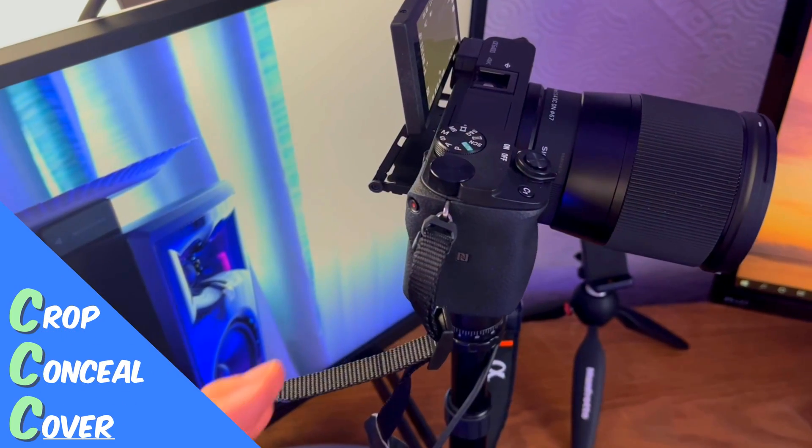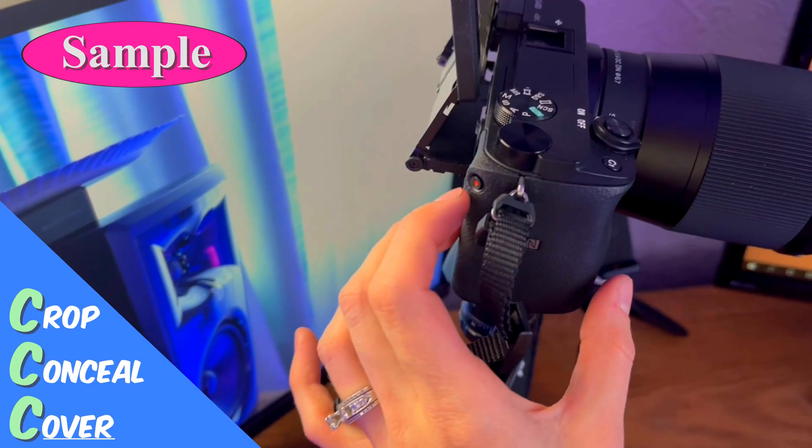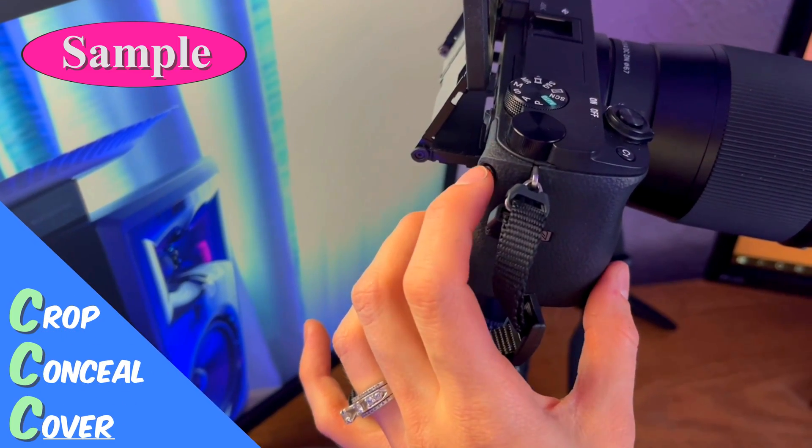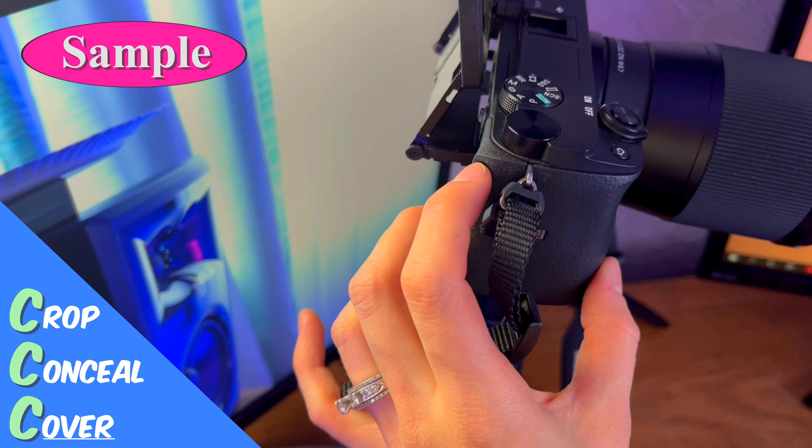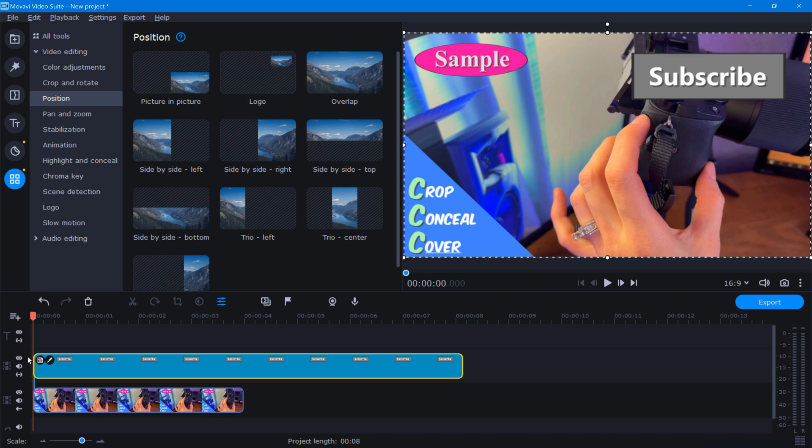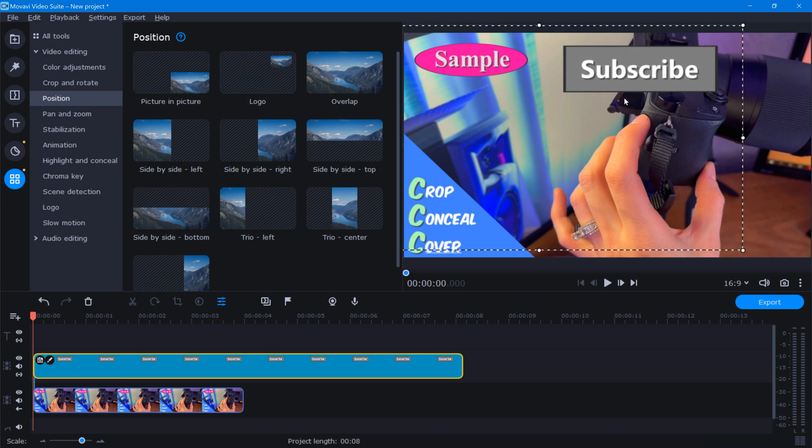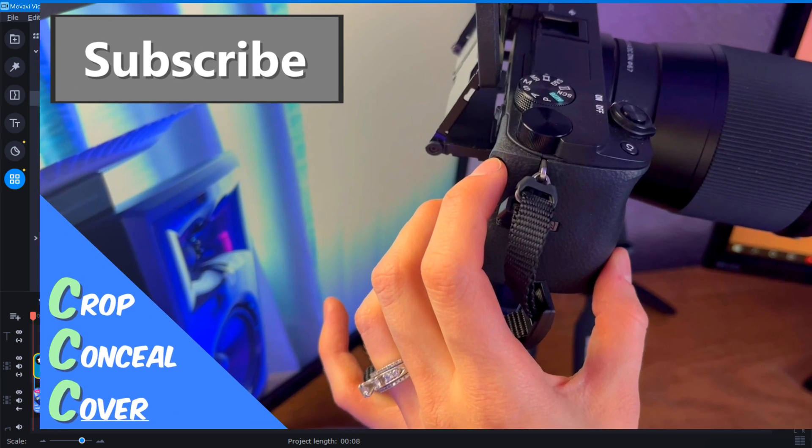Take a look at this scrap footage I have here. If you notice, off to the left there's a watermark that says sample. So if we want to completely eliminate this watermark using the cover method, we want to grab our favorite logo, sticker, or even a title with a background. Place it right over top of the existing watermark like this.